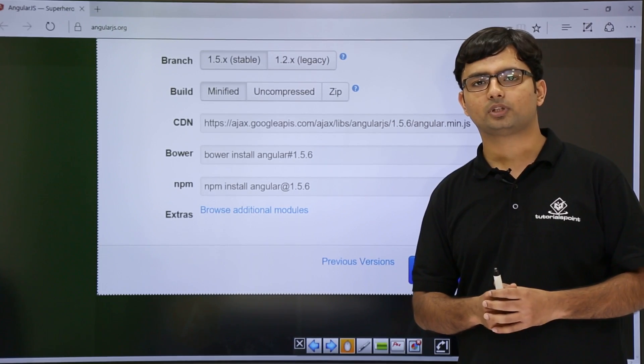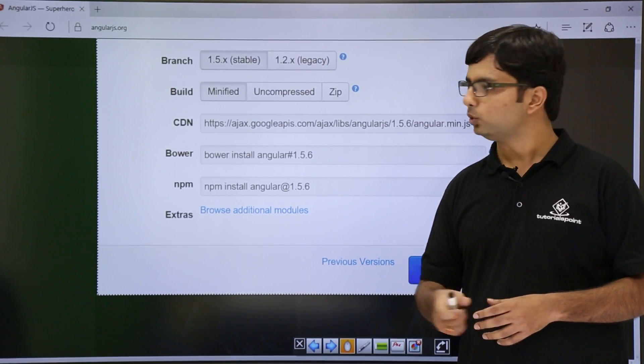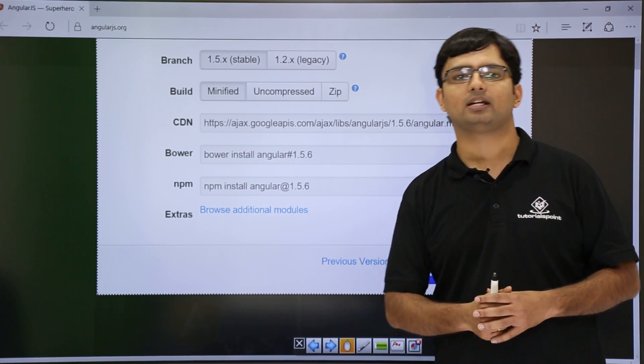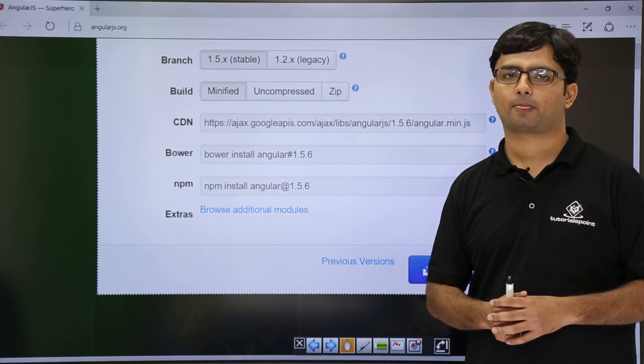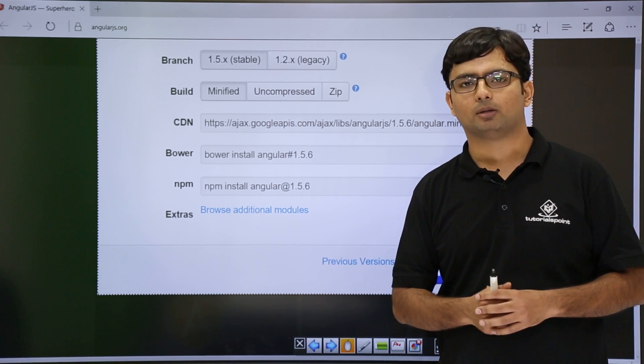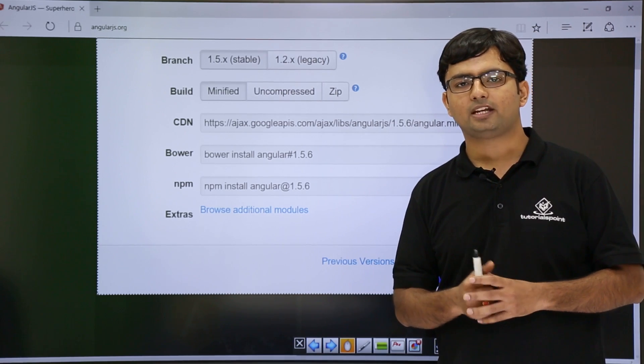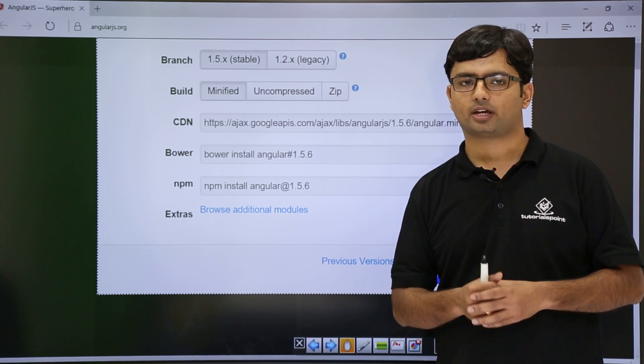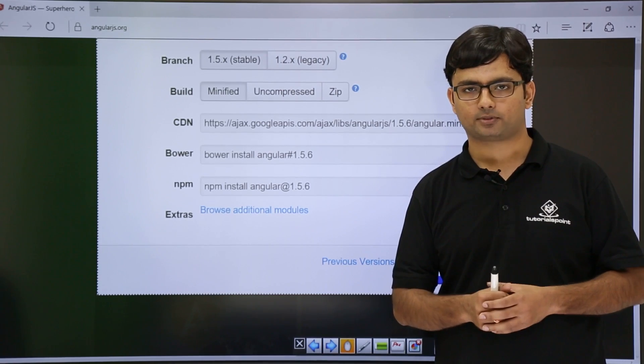Once you are done with this, you can go for choosing the build type where three options are available: minified, uncompressed, and zipped.